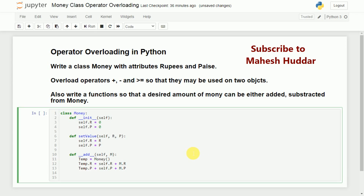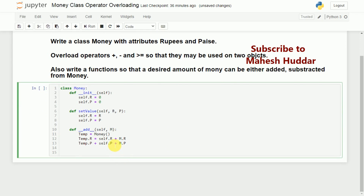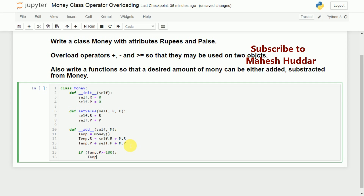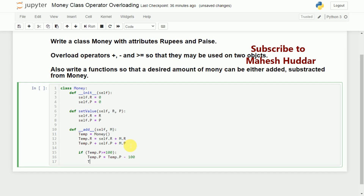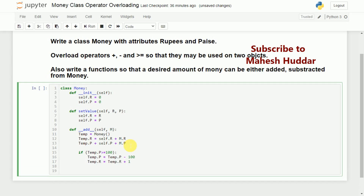Now there is one problem we may face: for example, if self.p is 50 and m.p is 60, it will become 110, which is not correct. So we check whether temp.p is greater than or equal to 100. If so, we set temp.p equal to temp.p minus 100 — that is, 110 minus 100 becomes 10 paise — and then increment temp.r by 1. Then we return temp.